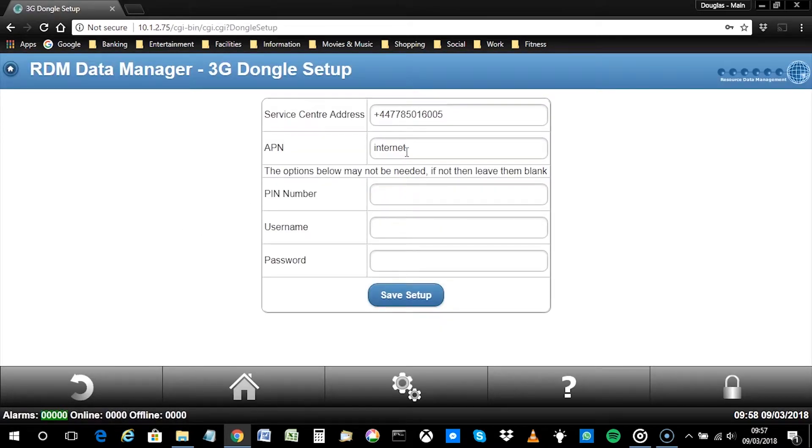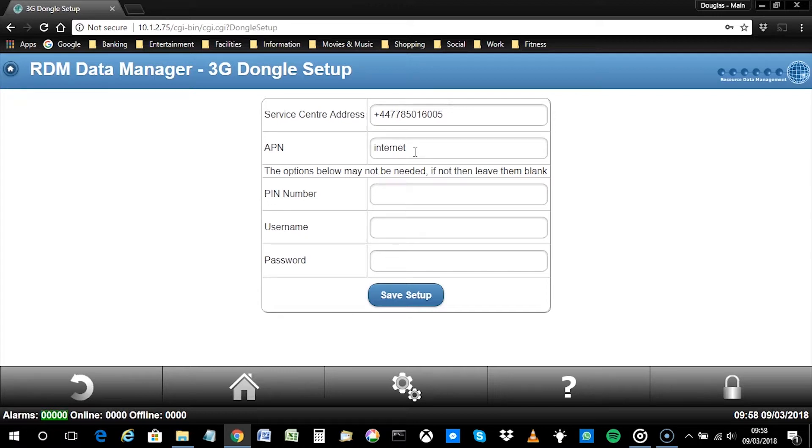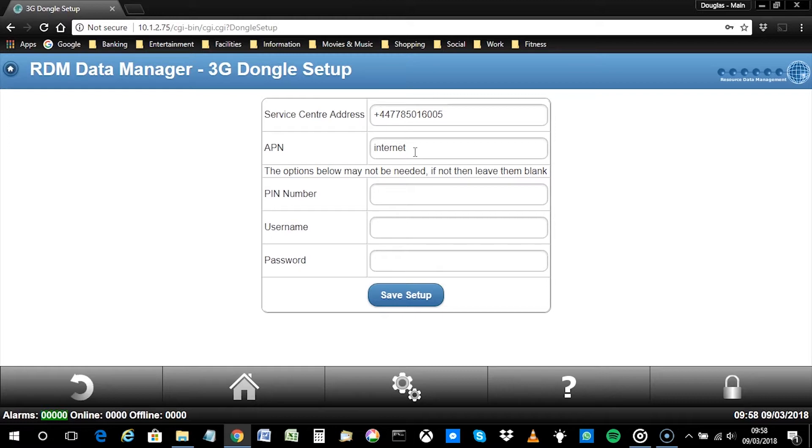Shown on this screen are five fields. This information is provided by your SIM card operator. These details should be included with the SIM card paperwork received. If in doubt, please contact your supplier. Note, the pin number, username and password isn't always required.